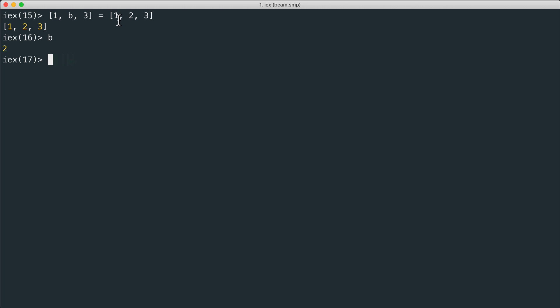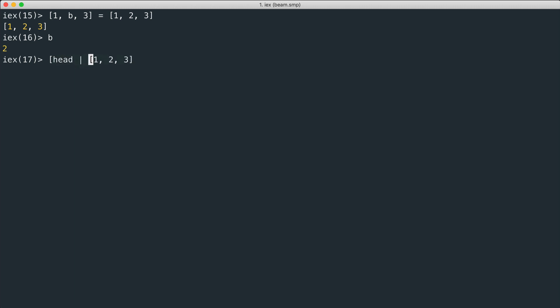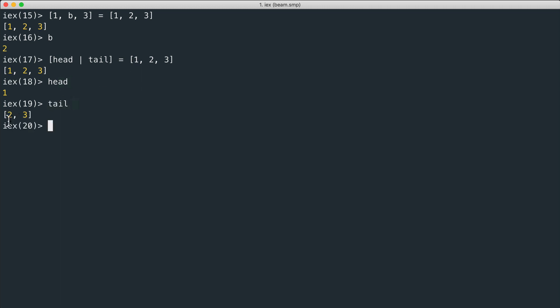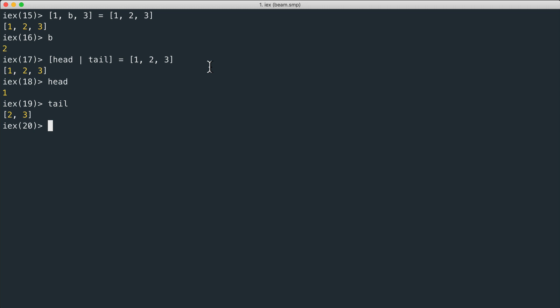The cool thing is that we can pattern match a list like the one we used just before and we can split the head from the tail. The first element is the head and the rest is the tail. So we can do head pipe tail with this pipe symbol, and in this way the head is the first element and the tail is a list containing the rest of the elements.